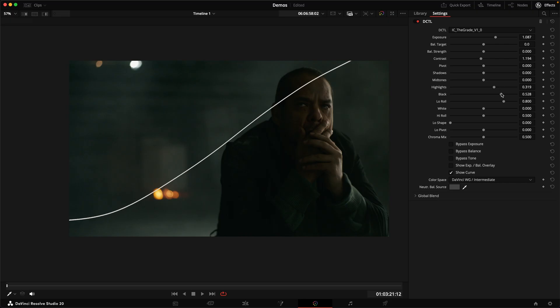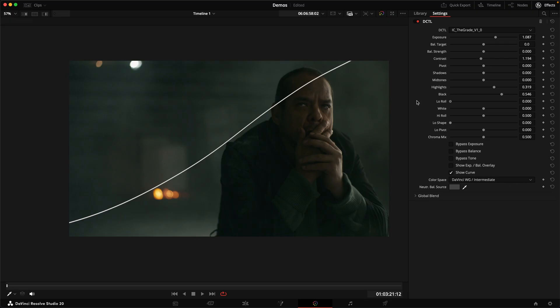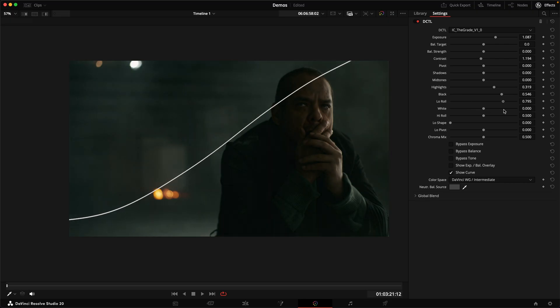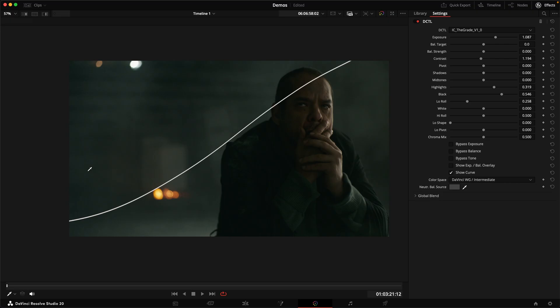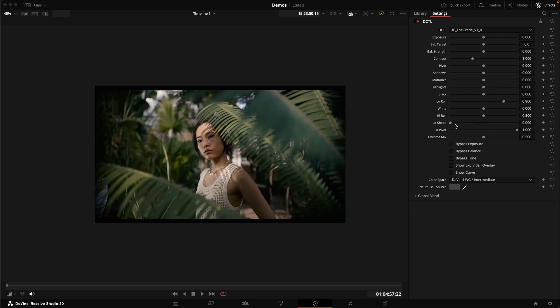So I raise the black point and then I can use the lower roll control here to shape how soft or strong that toe is supposed to be so I can reduce the contrast in a very filmic way, create the impression of seeing more into the shadows by softening out that low end without having this aggressive fill shape in the curve.